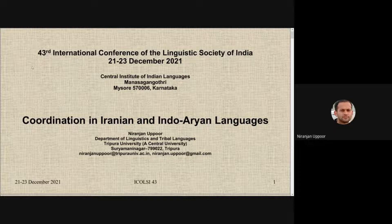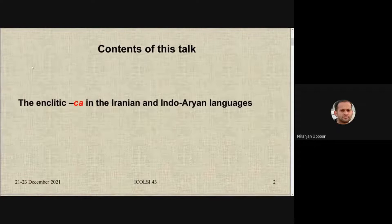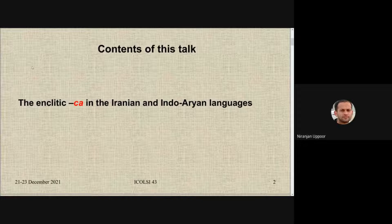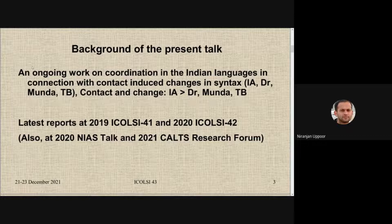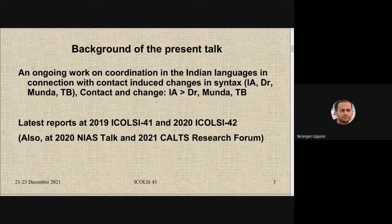I'll try to exclusively focus on the enclitic coordinator *cha*, found in the older Western Iranian records as well as the Sanskrit records. This happens to be part of an ongoing research on coordination in Indian languages, exploring contact-induced changes in coordination patterns across different language families of India, especially Dravidian languages and, to a lesser extent, Munda languages and Tibeto-Burman languages.